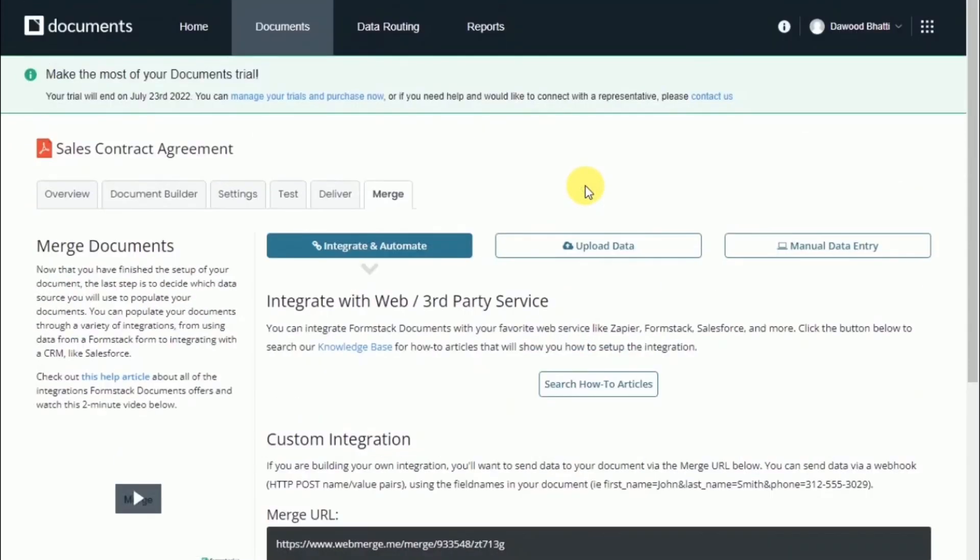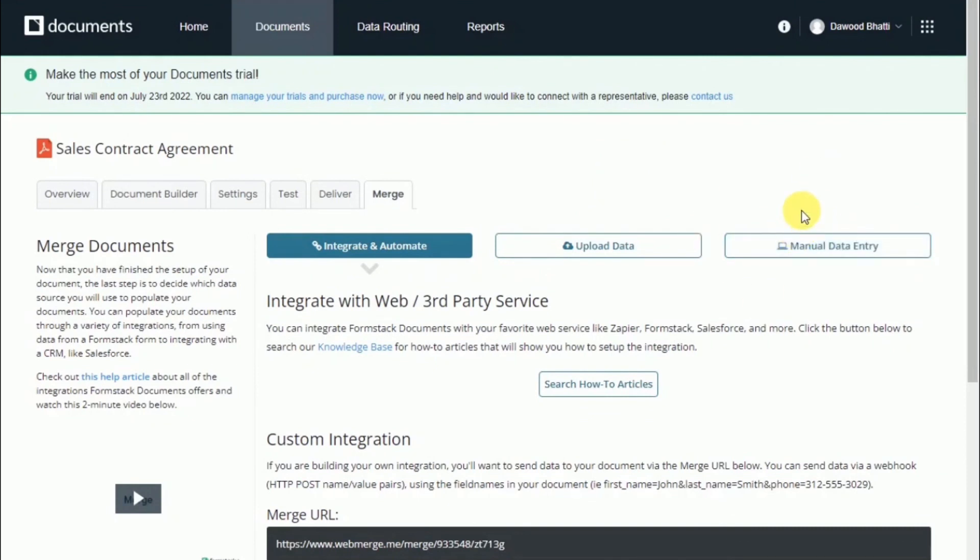The last option is manual data entry. They provide a simple form, much like the test document, that allows you to enter data manually. Then they will generate the document and send it to your delivery option.